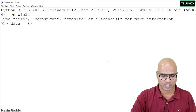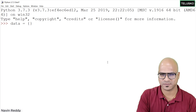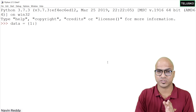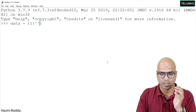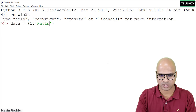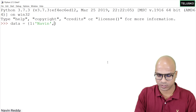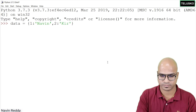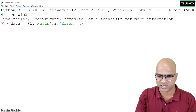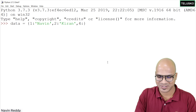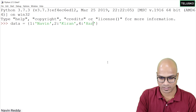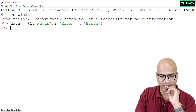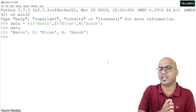You can use strings or numbers as keys. Here I'll use numbers first. So key 1 maps to the value 'naveen', key 2 maps to 'kiran', and key 4 maps to 'hush'. We skip 3 just for demonstration. So we have three key-value pairs, and that forms a dictionary. If I type 'data' and press Enter, you can see the key-value pairs displayed.